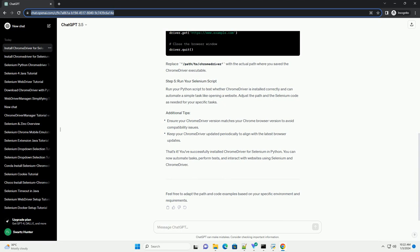Run your Python script to test whether Chrome Driver is installed correctly and can automate a simple task like opening a website. Adjust the path and the Selenium code as needed for your specific tasks. That's it. You've successfully installed Chrome Driver for Selenium in Python.